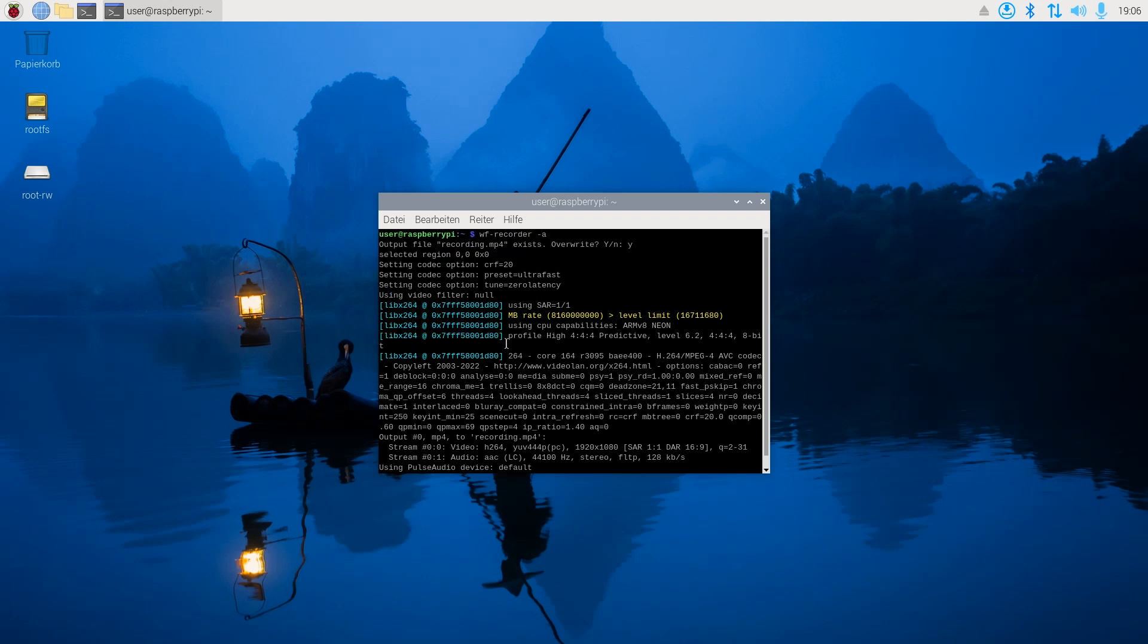Then I discovered this very cool tool called wf-recorder. I just installed it through apt, and by running the command 'wf-recorder -a', I was immediately able to record my whole screen along with audio.